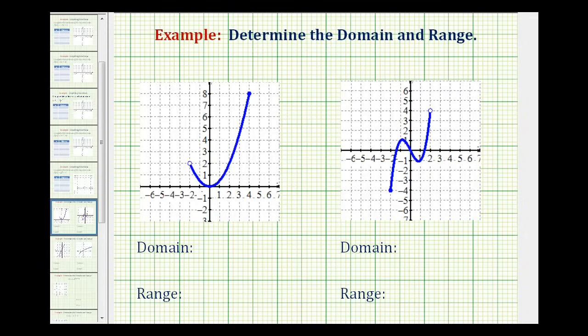We want to determine the domain and range of a function given the graph of the function. The domain is the set of all possible x values for the function, and the range is the set of all possible y values for the function.